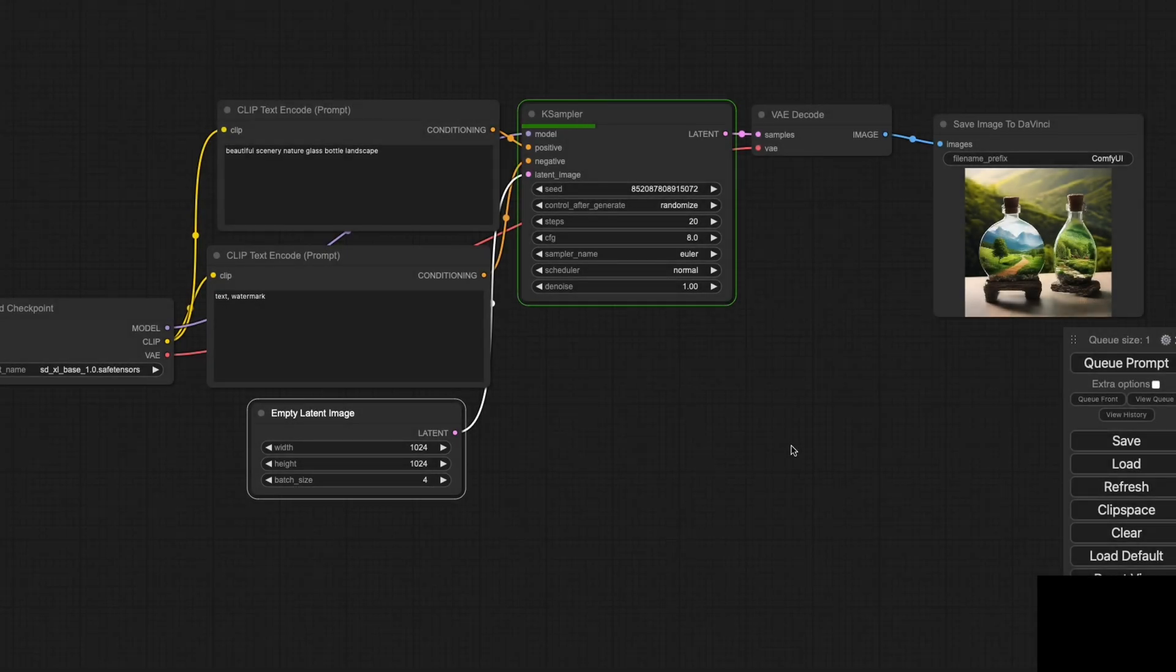Now, let's create a beautiful scenery image. As soon as the image is generated, it's uploaded straight into DaVinci.